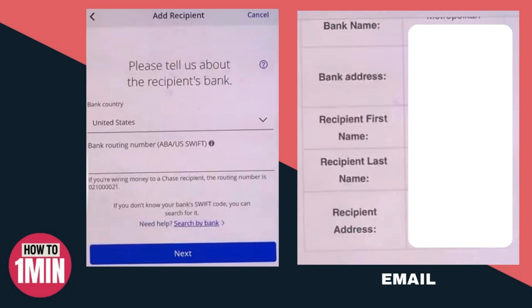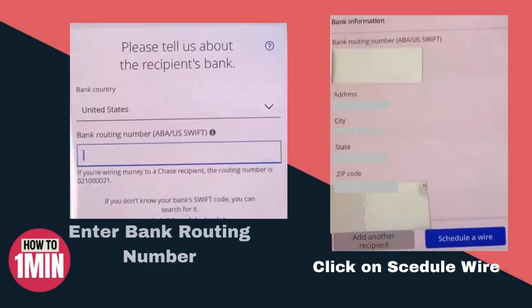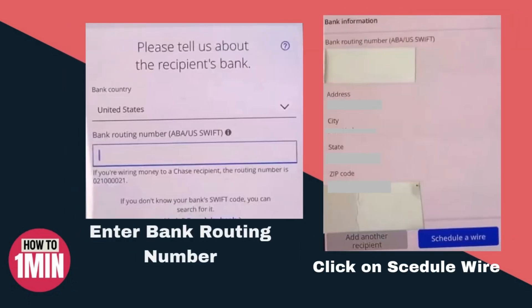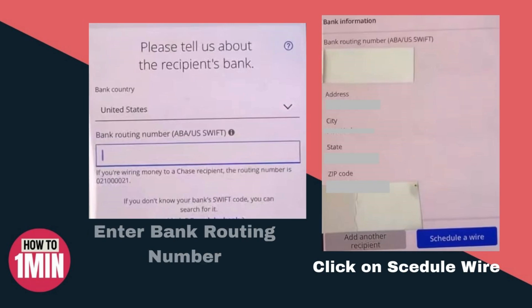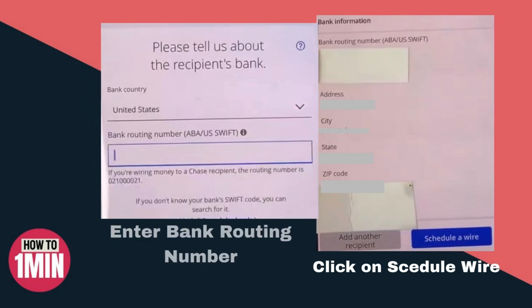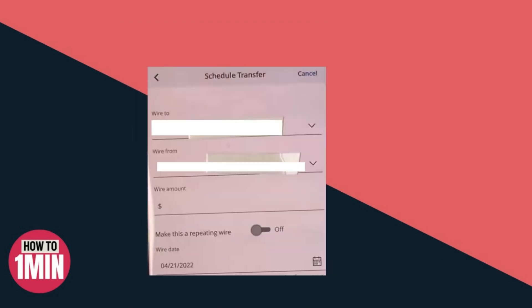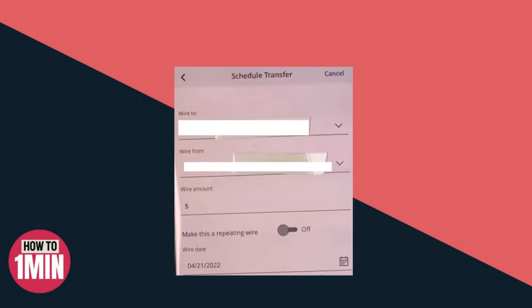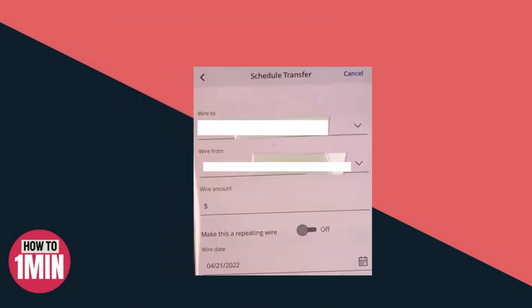Click on Next. Type in the recipient account number, then verify the account number once again. After getting the confirmation message from the bank, you can go ahead and schedule a wire. The whole process is handled through your bank, not by Crypto.com. Click on Schedule a Wire — it's coming from a checking account and the minimum is one thousand dollars.